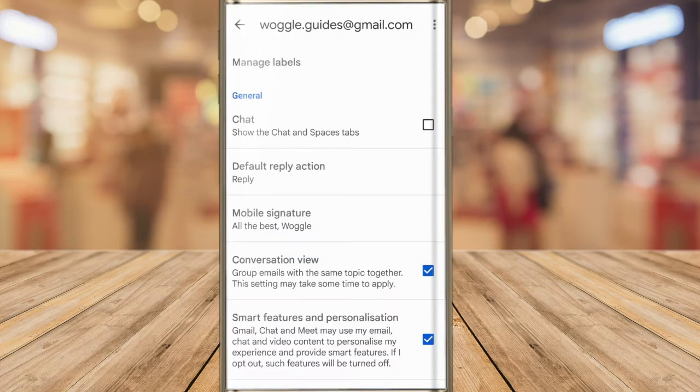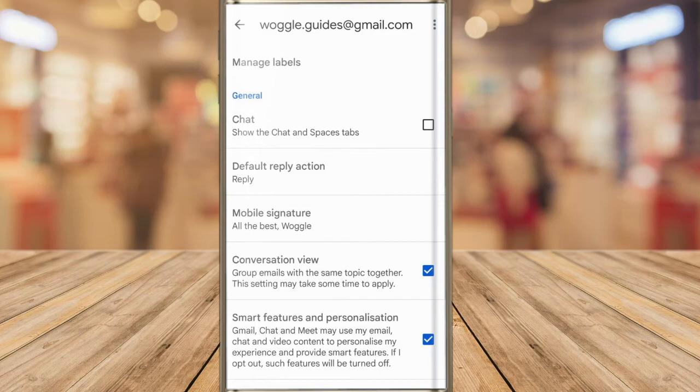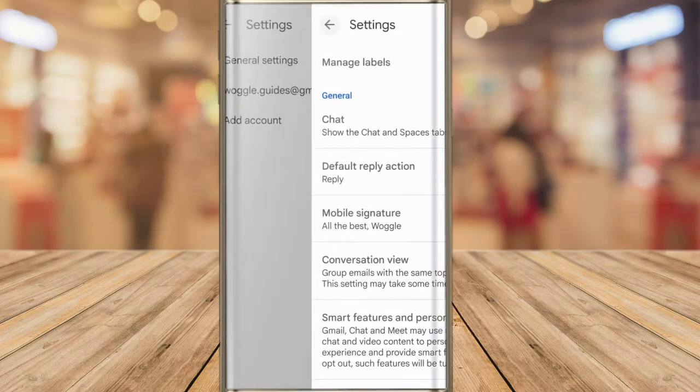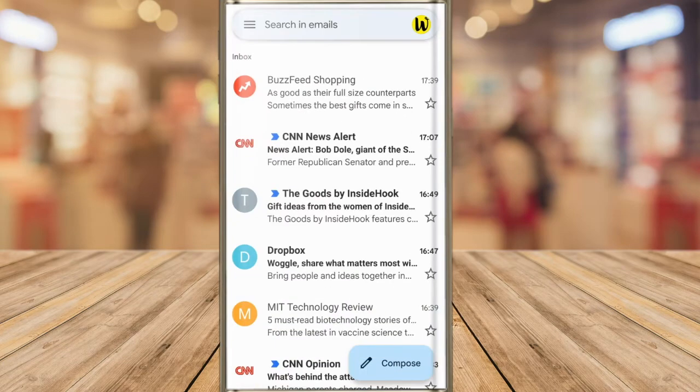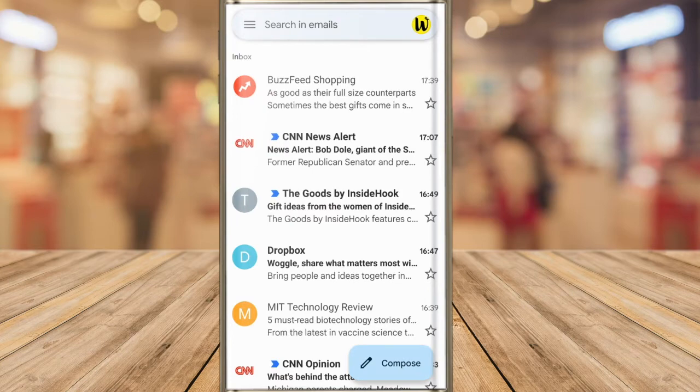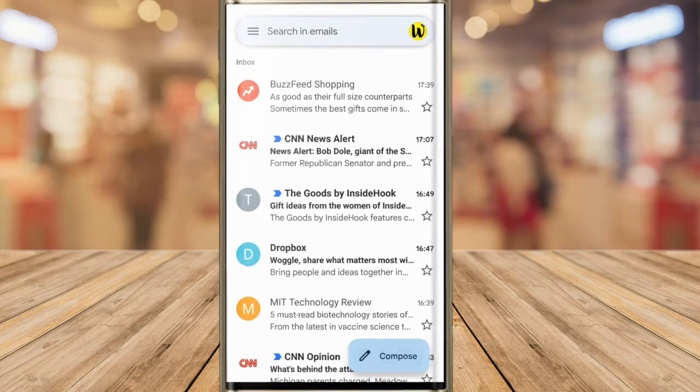The mobile signature has now been saved to your Gmail app. If I now return to the Gmail inbox by tapping on the back button in the top left of the page I can check the signature is working by tapping on the compose button in the bottom right of the page to create a new email.